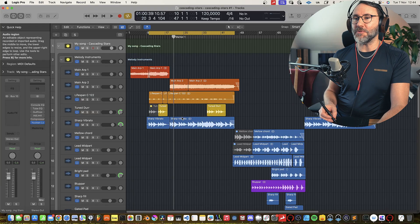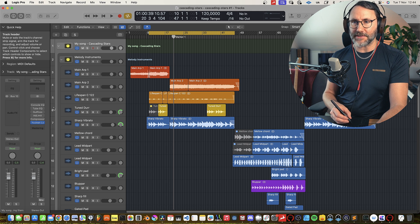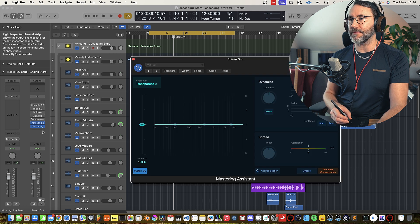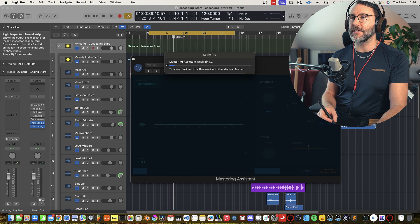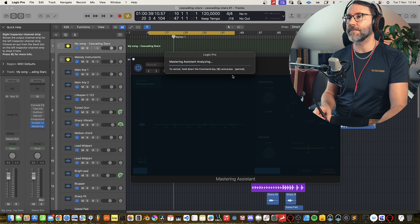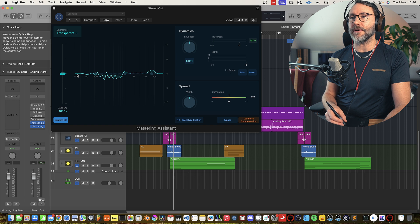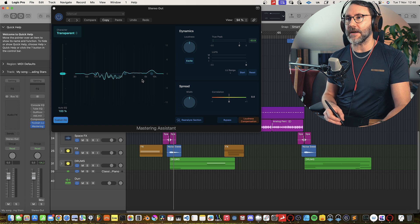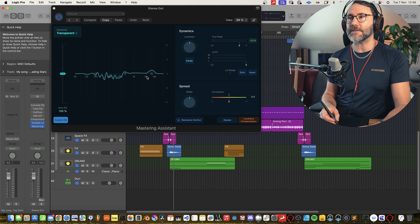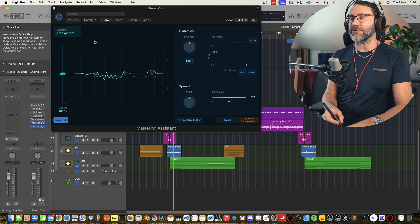Let's begin looking at the new Mastering Assistant. With our stereo output, at the bottom we can see a new mastering button. Let's press that and it will begin by analyzing our song. The analysis is a quite quick process and when it's done, you'll end up with an EQ curve suggestion from the Mastering Assistant. Let's quickly take a listen before and after we apply the mastering.